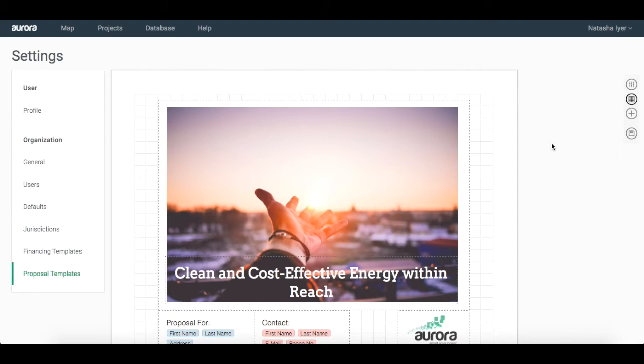Hello, in part one of the proposal tool video, we went over an introduction on how to add in text boxes, images, and placeholders. We also created a cover for our proposal.